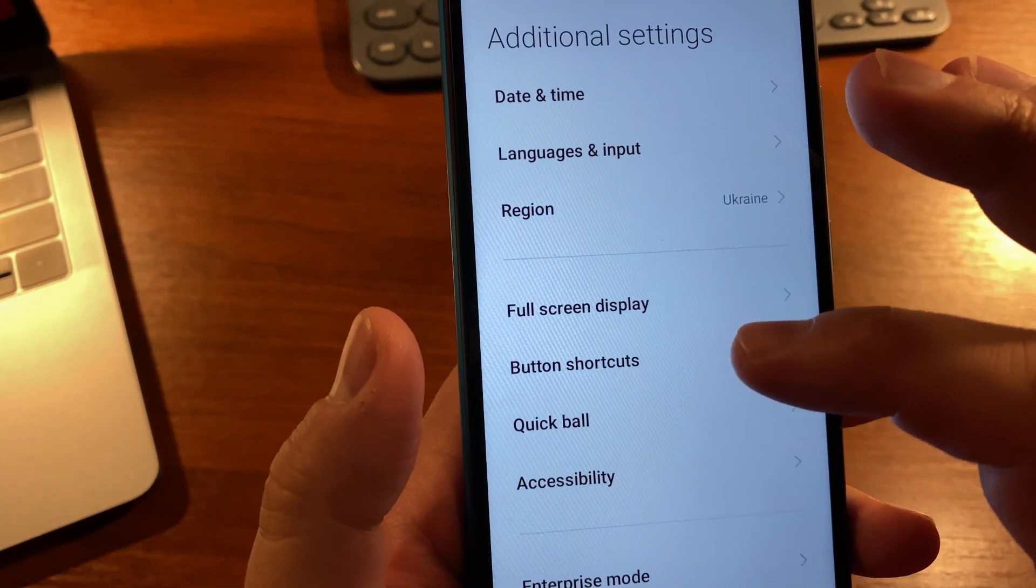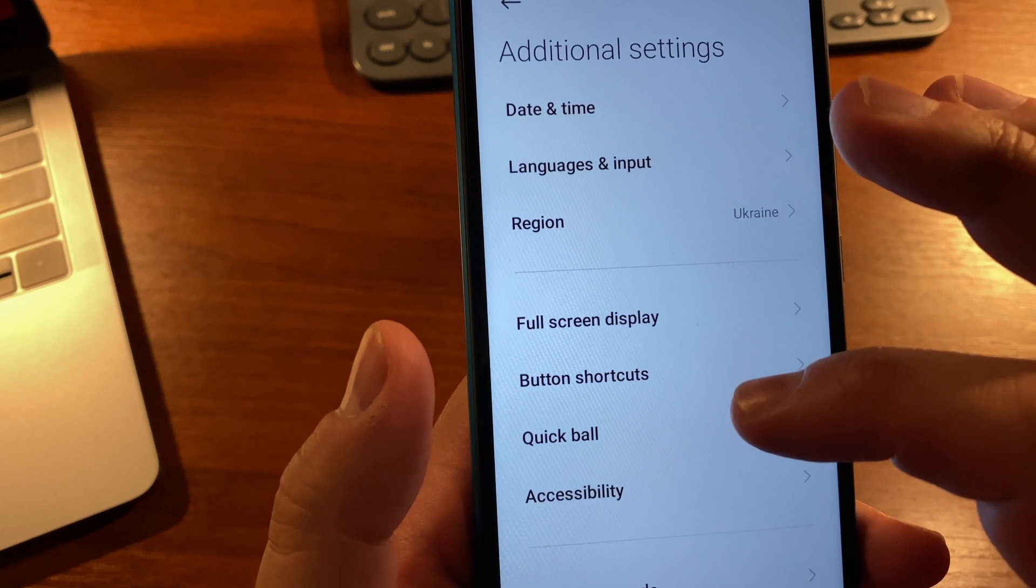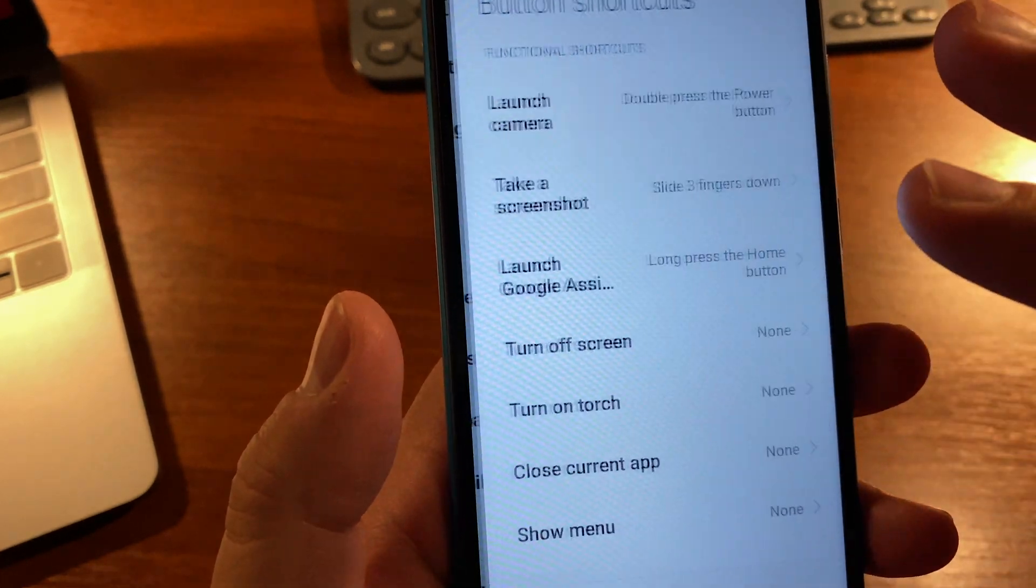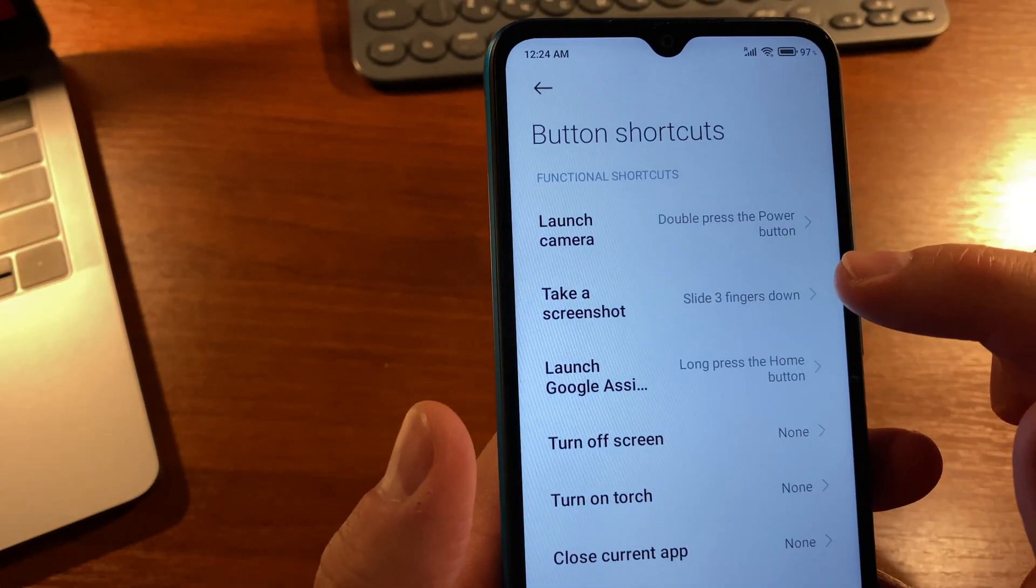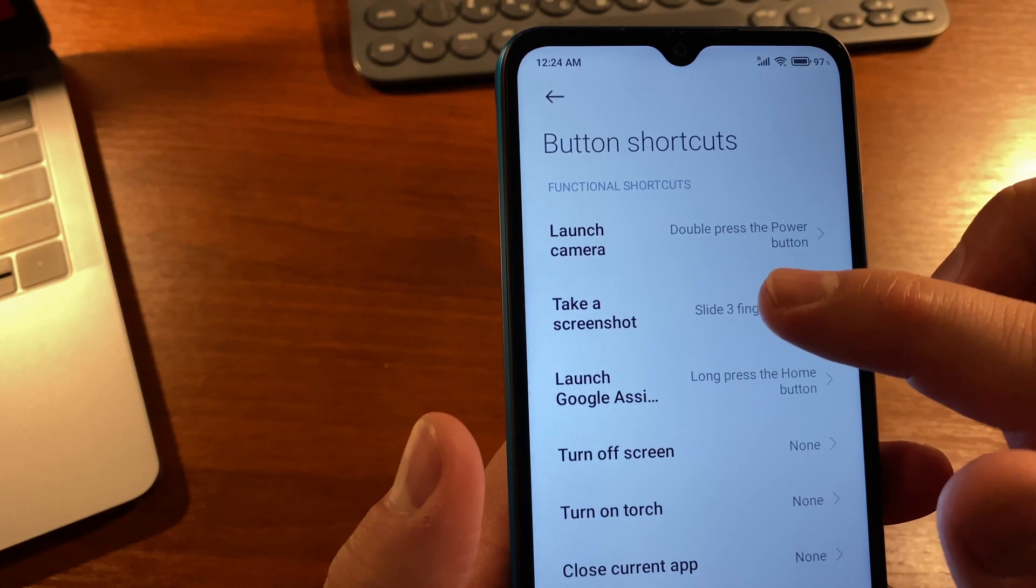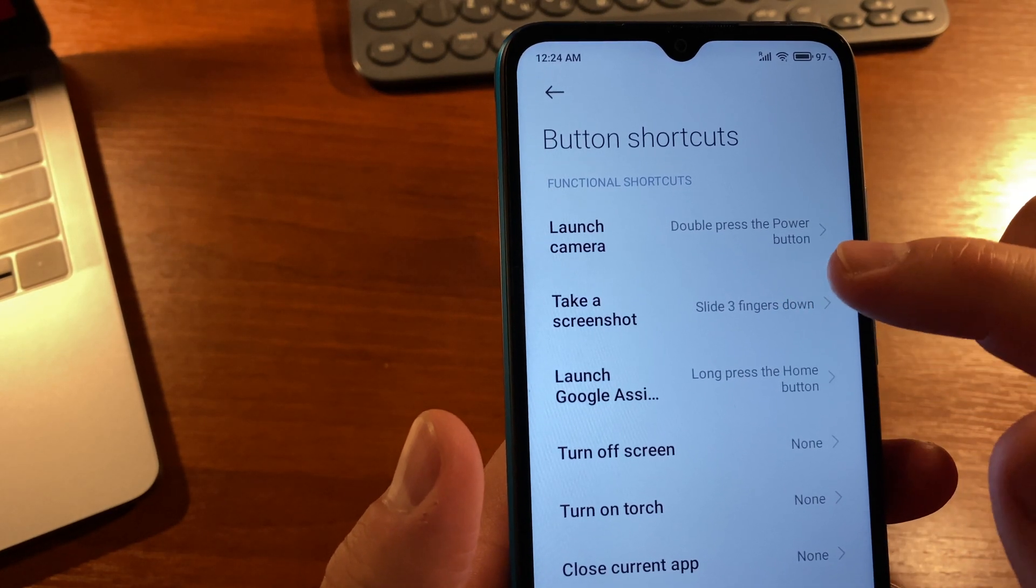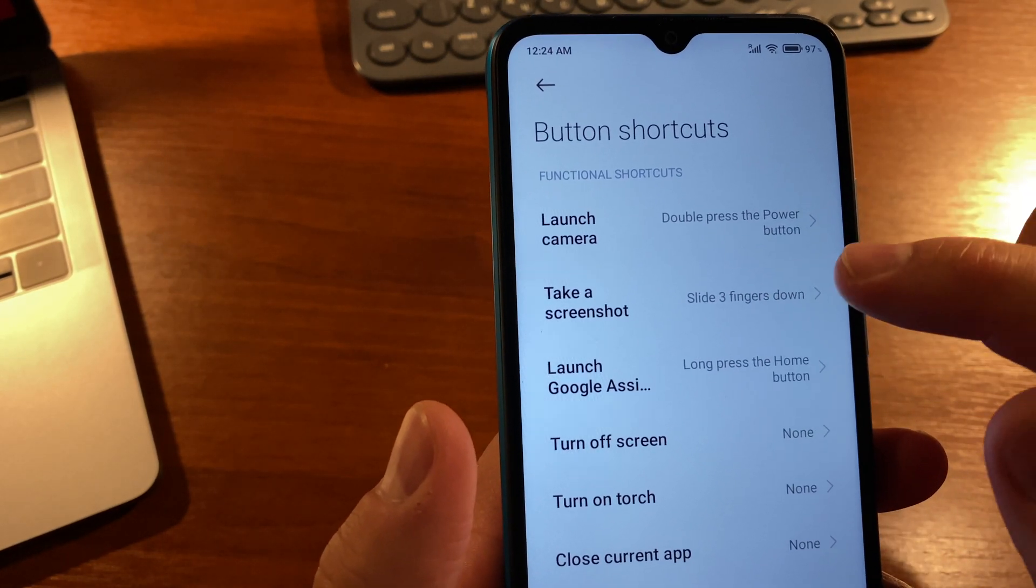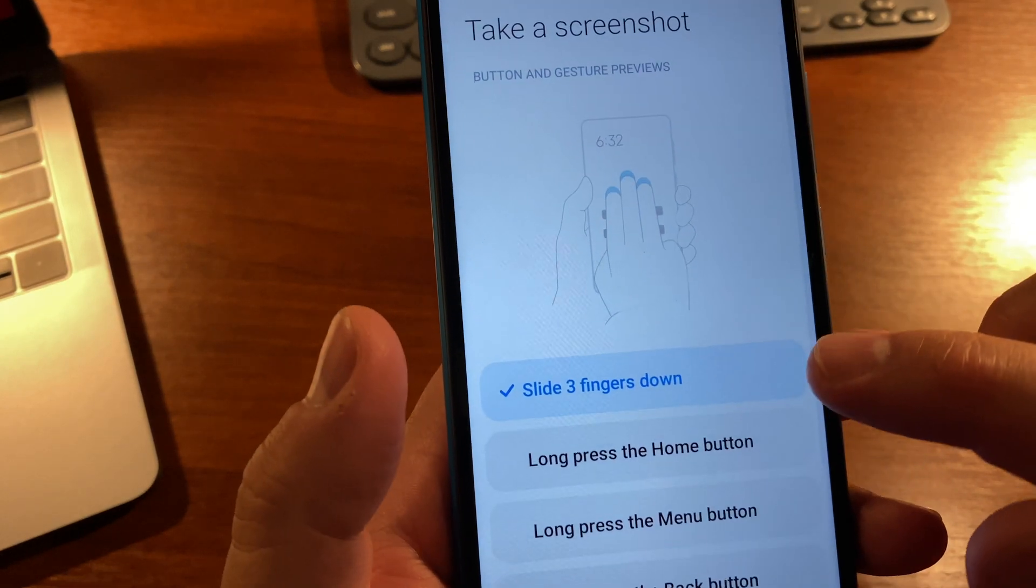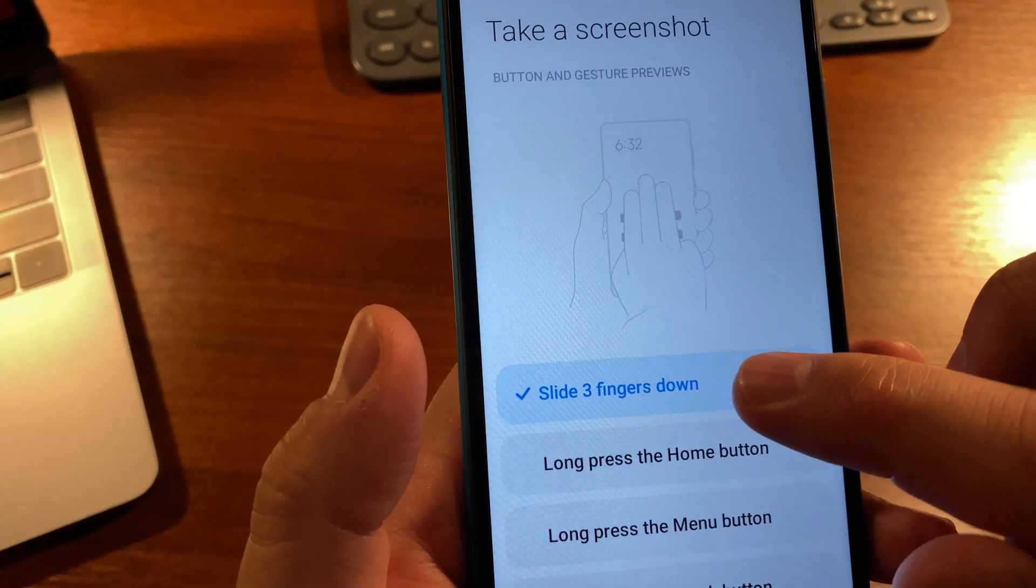Now find Button Shortcuts and dive into it. Here you'll see the Take a Screenshot option. Dive into it and select Slide Three Fingers Down.